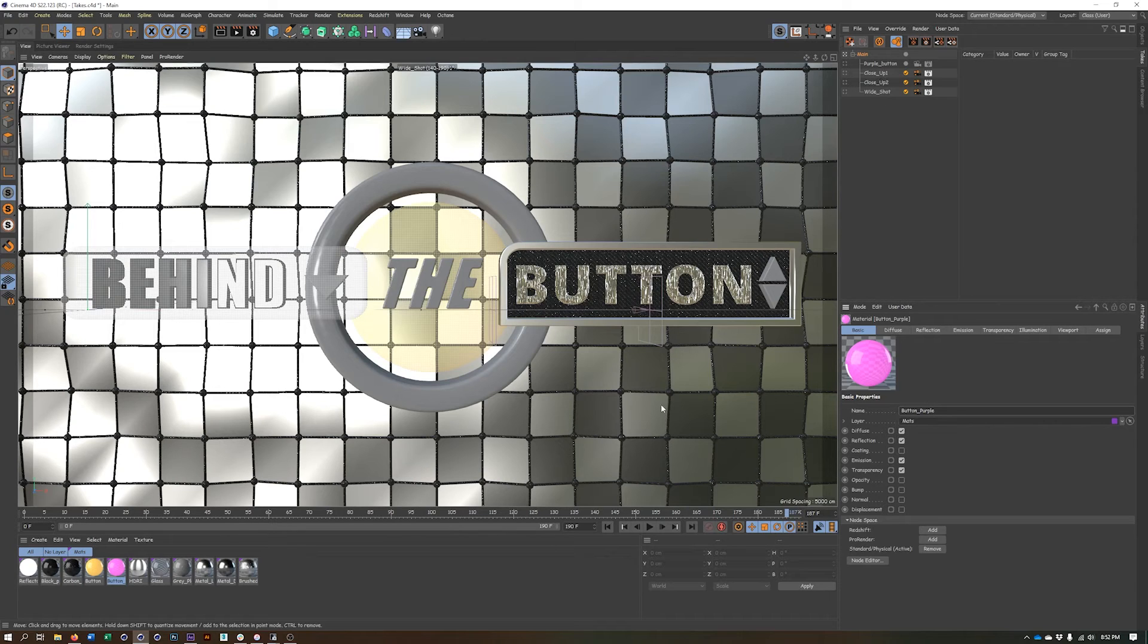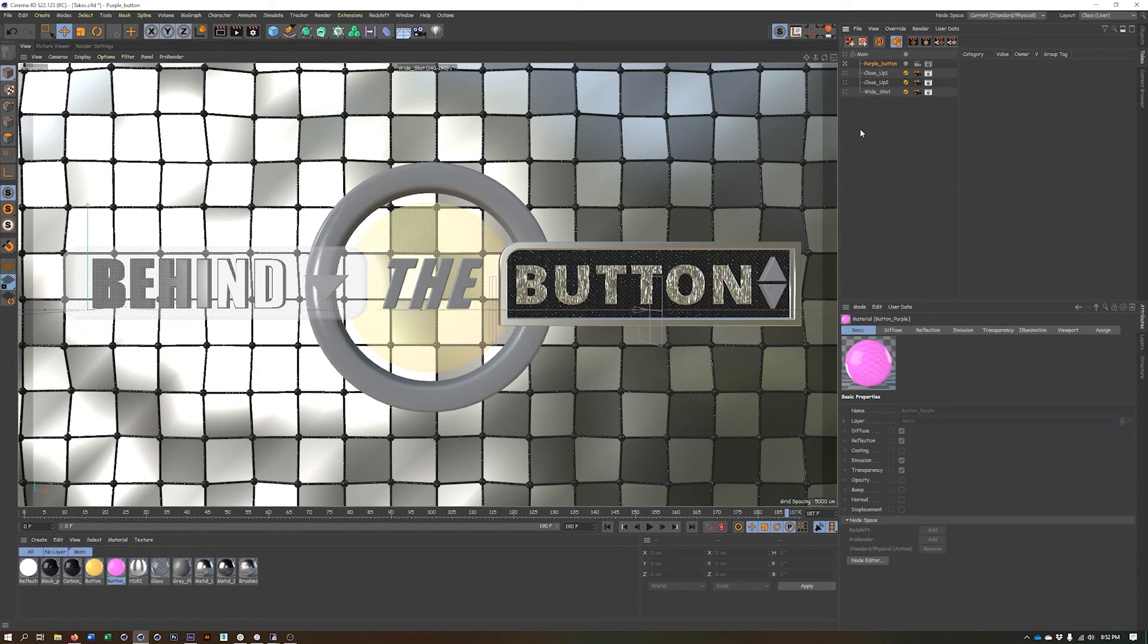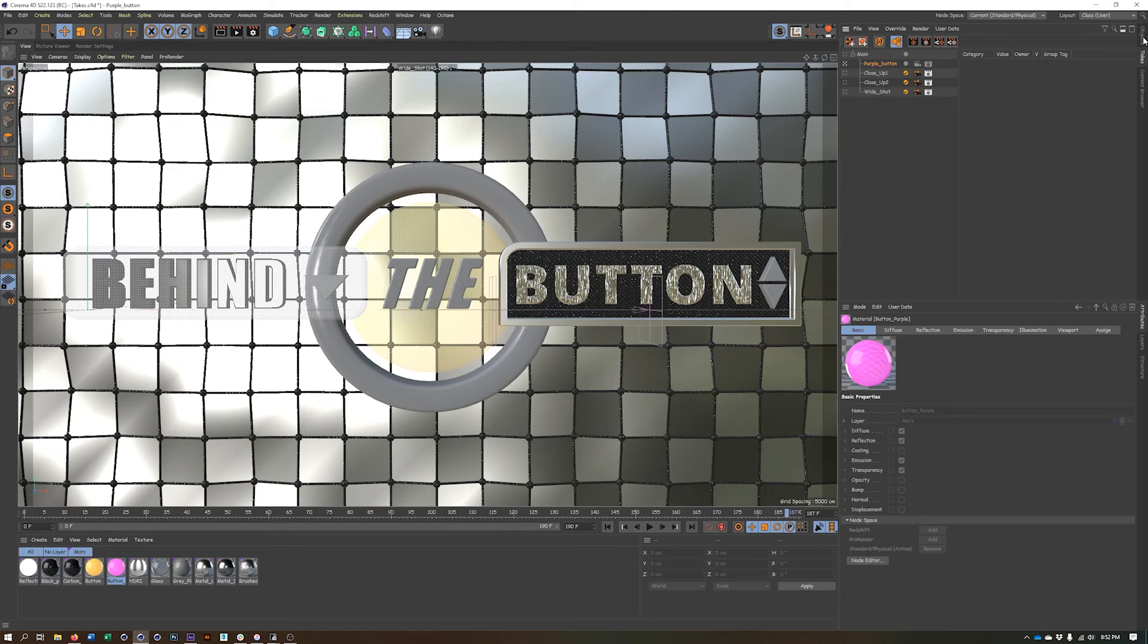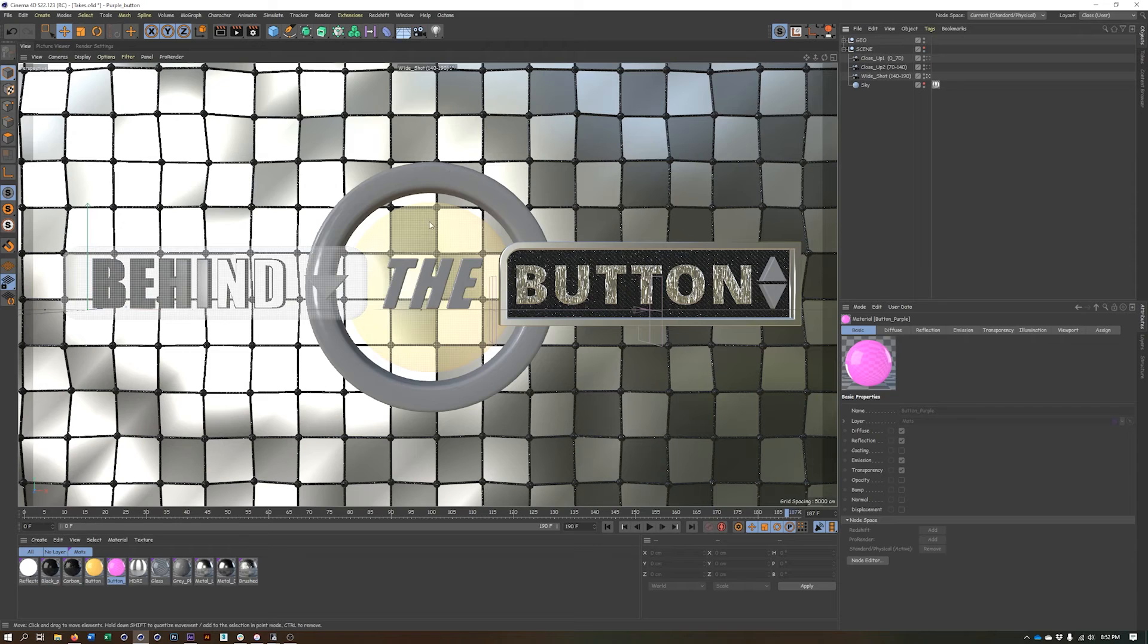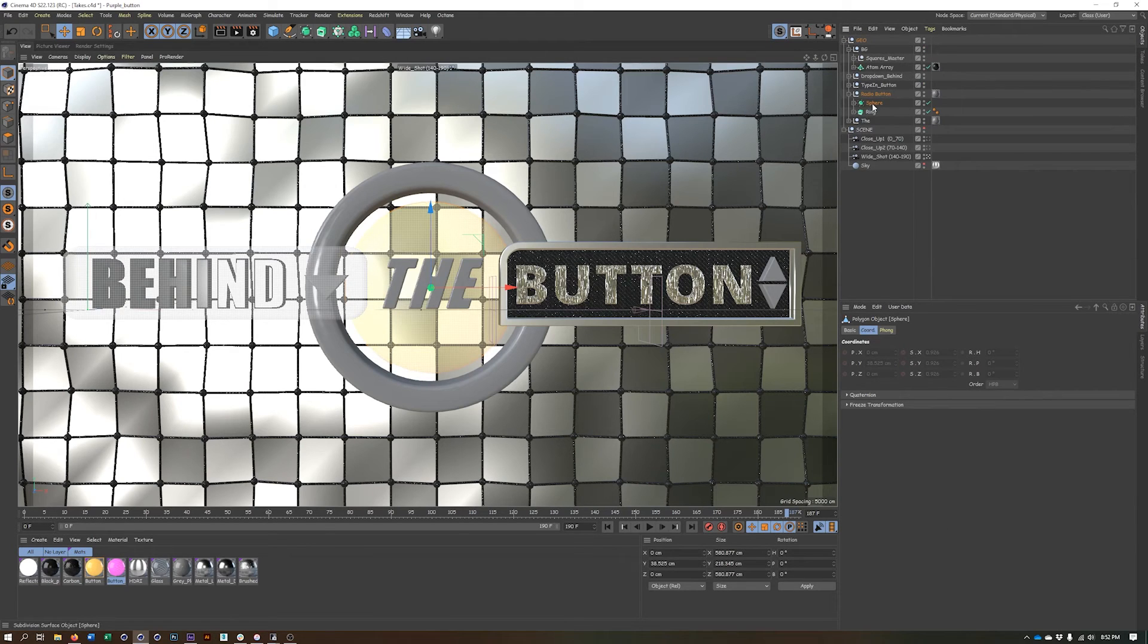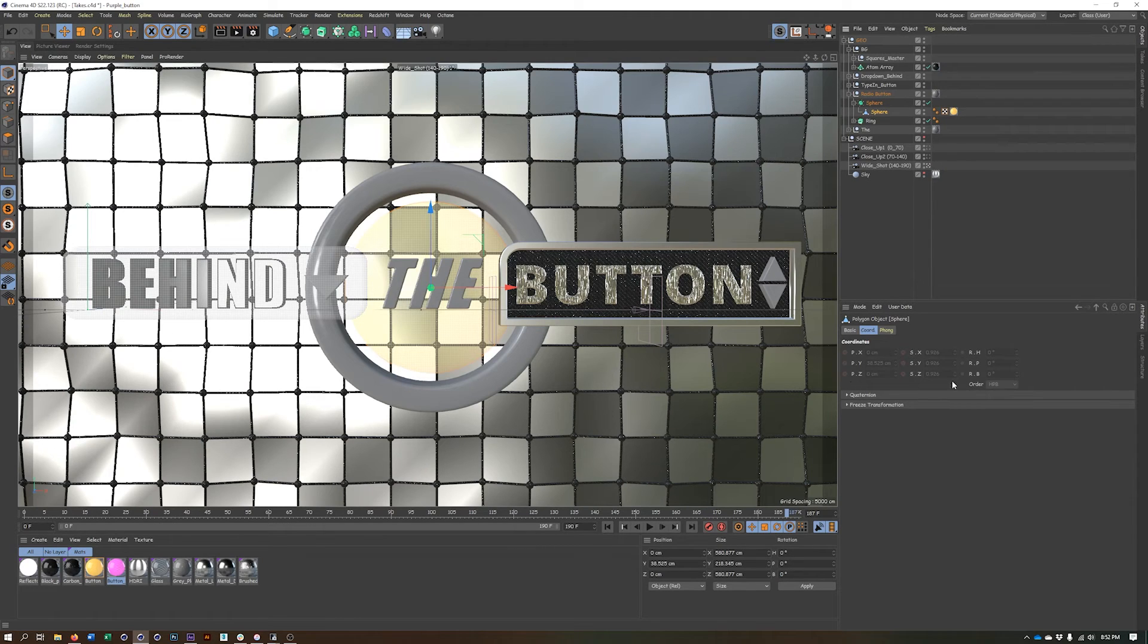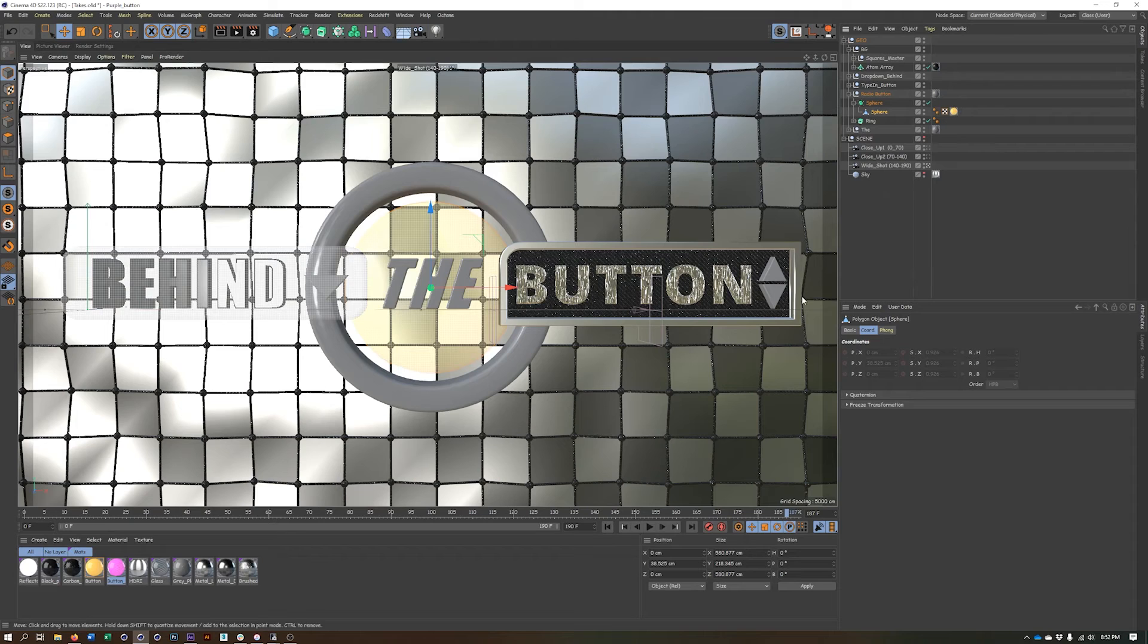Now that I've created this material in my main take, I can go ahead and assign it in my purple button take. So what I need to do is once I am in my purple button take is find the piece of geometry that has that material, which is in this case, the sphere. And you'll notice that all of my properties here are grayed out. And that's because when we are in this new take and we haven't told Cinema 4D we want to override them.